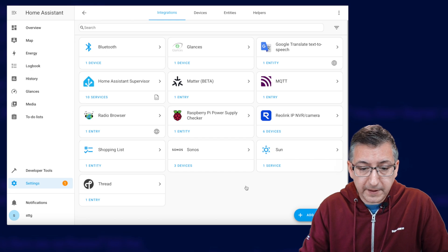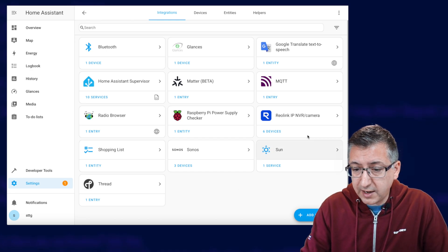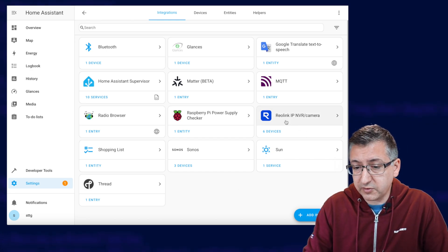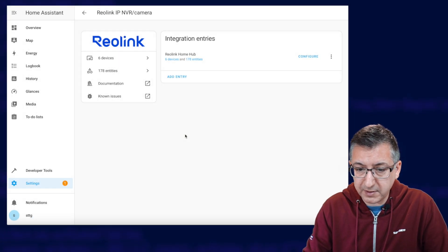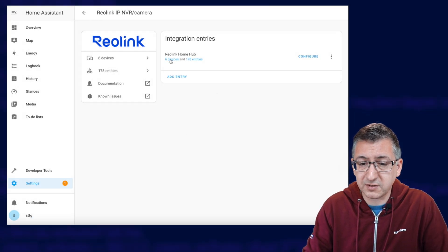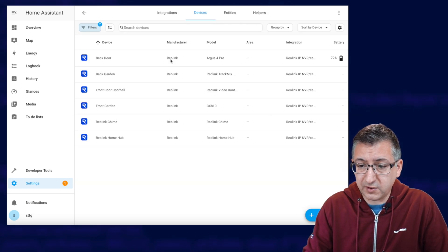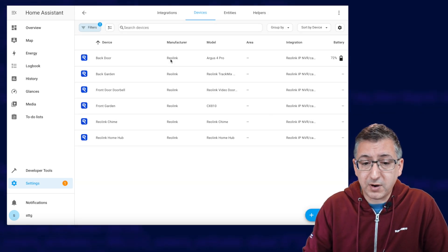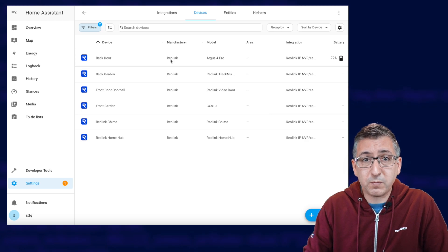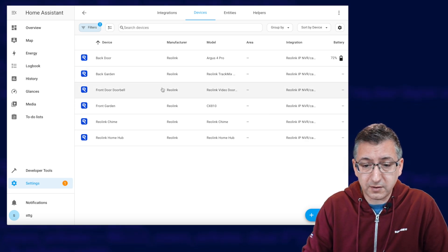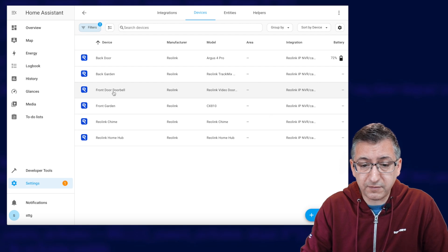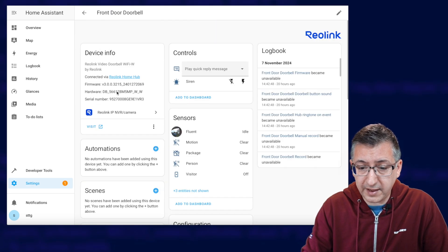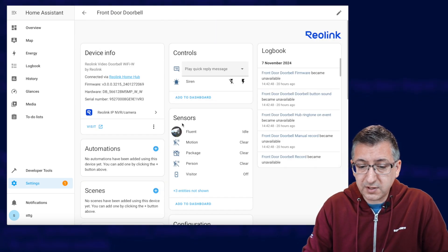Right. Now we need to go and look at those devices. So if I click on the integration there. No, I don't want to save the password. Now you can see it's got six devices. So let's click on that and have a look. Now in this example, I'm going to be adding my doorbell to the HomeKit configuration. So we click on Front Door Doorbell there.